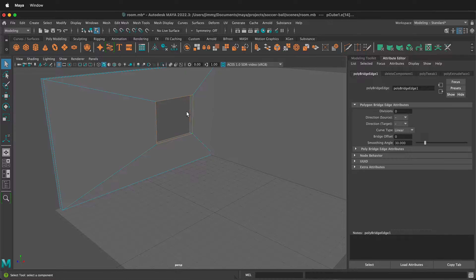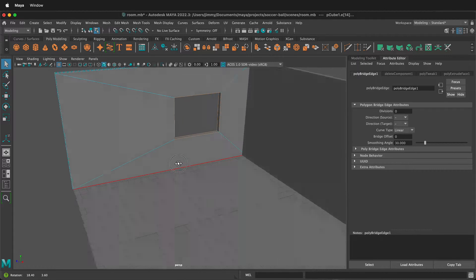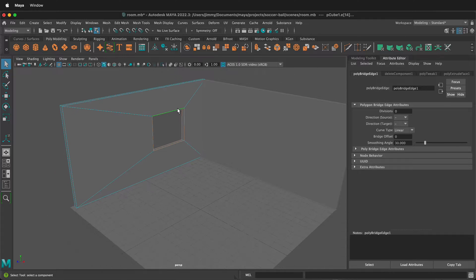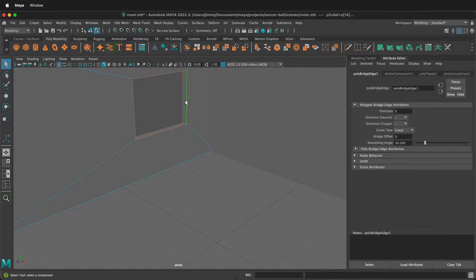Now we have a window going straight through this section. We can add more detail to our window by extruding these faces.